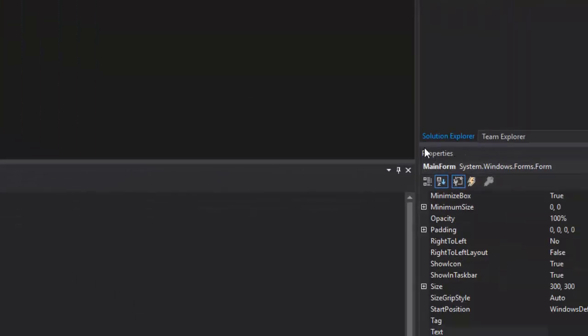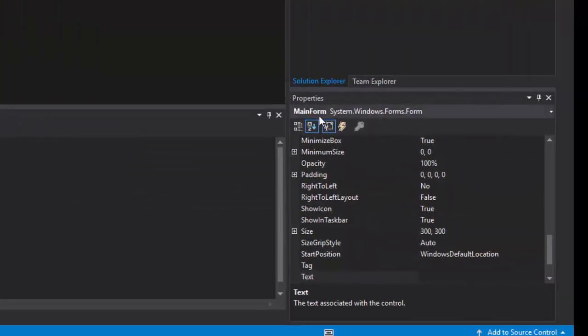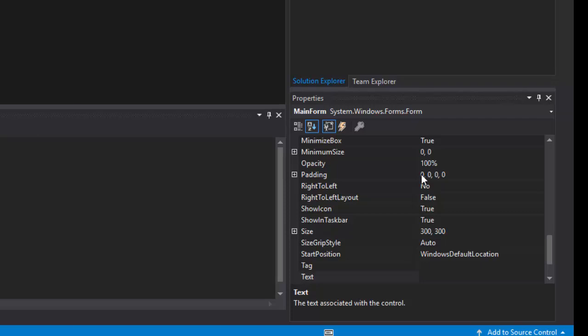On the bottom right-hand side here, you'll see the Properties window. Selecting any one of the controls inside this designer will actually change the values inside this property window to the actual control that you have selected.